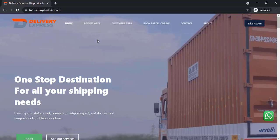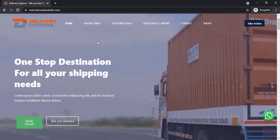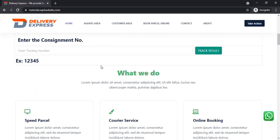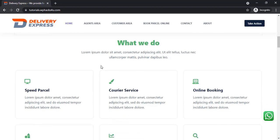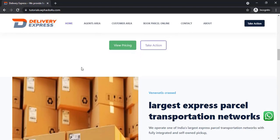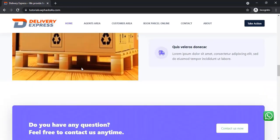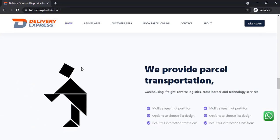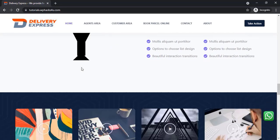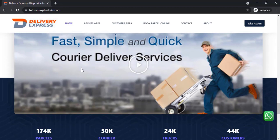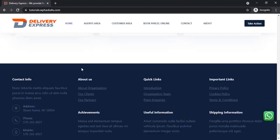Hi friends, today in this video we are going to create a website like a delivery service. A customer can come to our website and book a parcel service online. This is the website we created, using a totally free theme with some additional paid plugins.